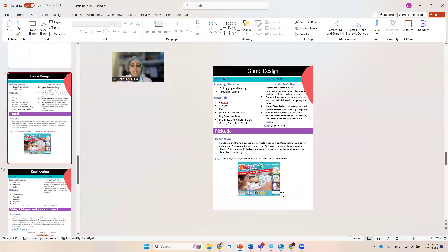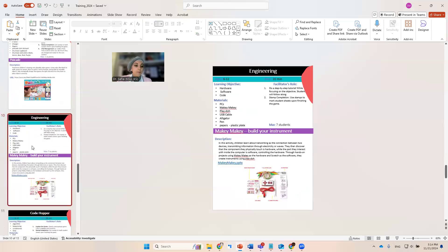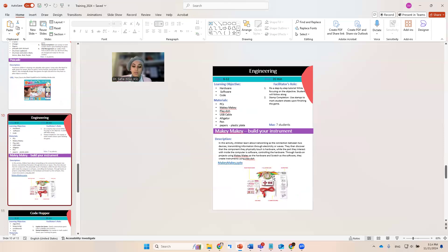The game design—this is also a video to understand how to do the game. And this is the Makey Makey. It's the same. There's a PowerPoint and then there's also a video I'm going to share with the email.